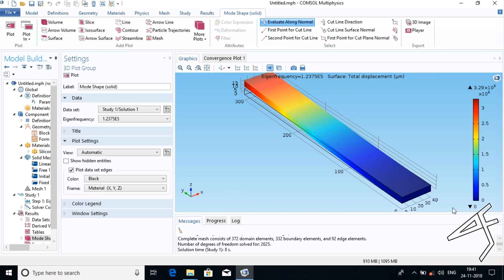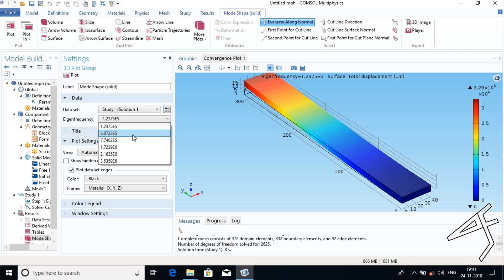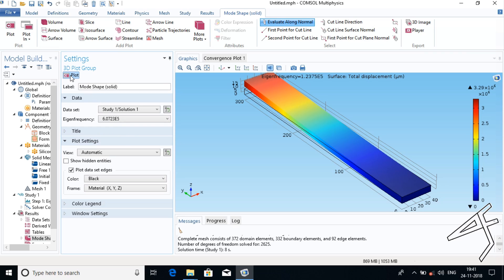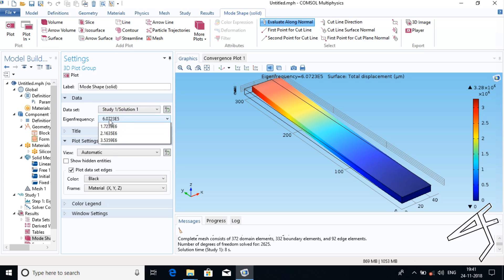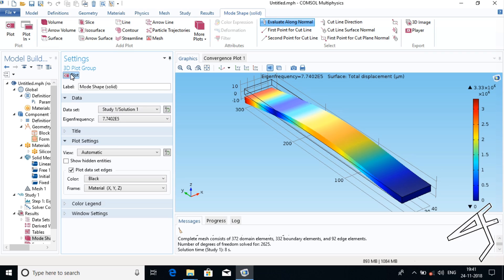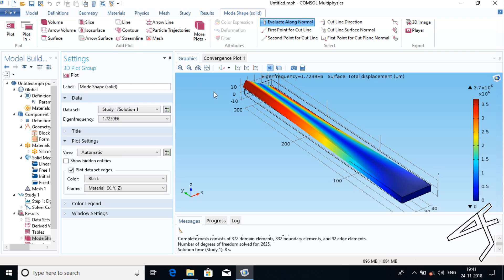Here we have two parameters: minimum displacement and maximum displacement. Since we are studying different eigenfrequencies, there are six different eigenfrequencies. Choose another eigenfrequency and click Plot — that graph is obtained. Again choose another eigenfrequency and click Plot — one more eigenfrequency displacement graph is obtained. Choose another frequency and click Plot — one more eigenfrequency displacement is obtained.